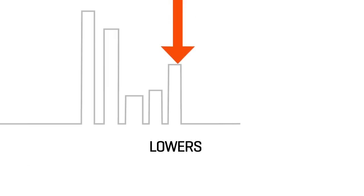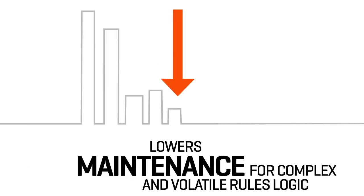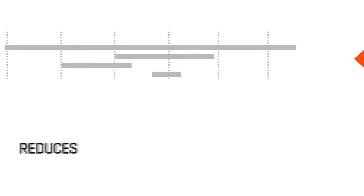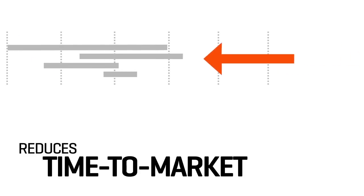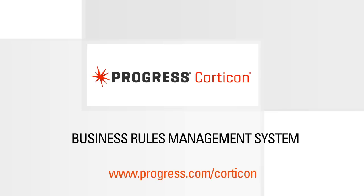Progress Corticon lowers maintenance for complex and volatile rules logic, improving productivity and reducing time to market. Let it do the same for your applications and your business. Visit progress.com/Corticon today to learn more.